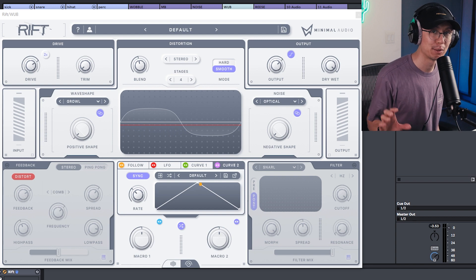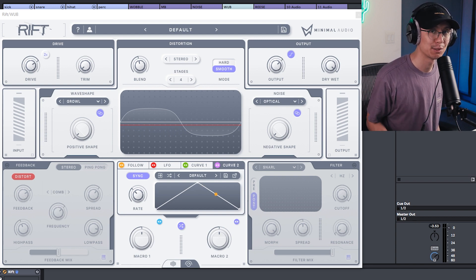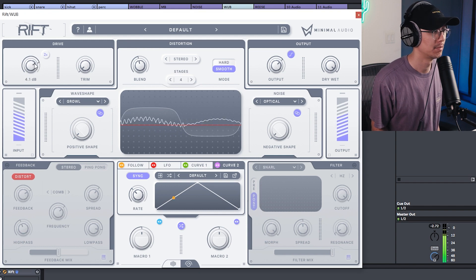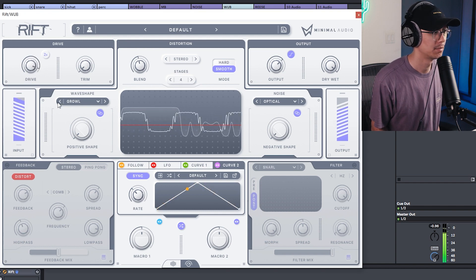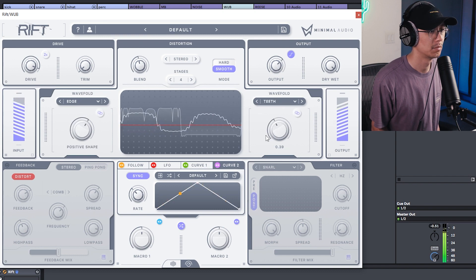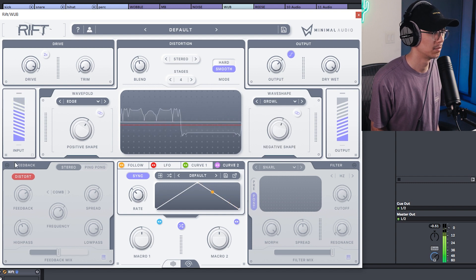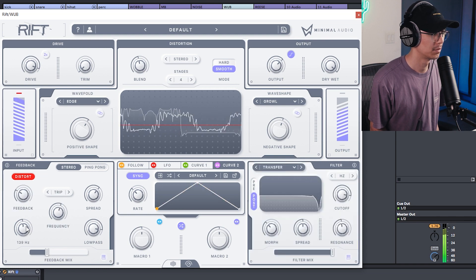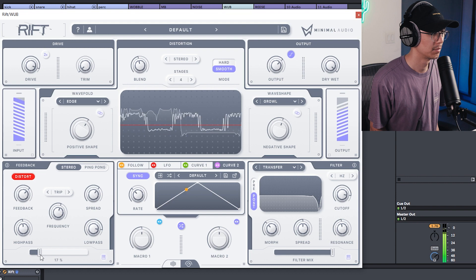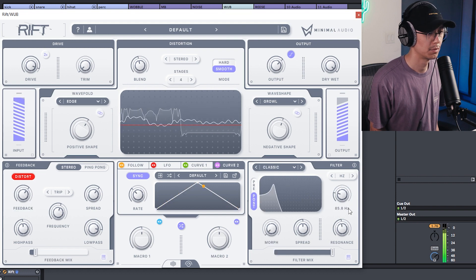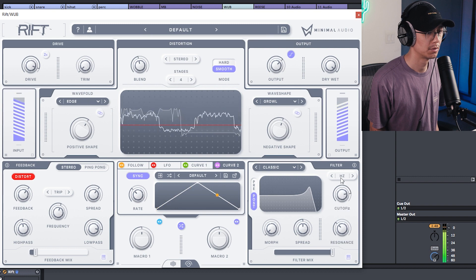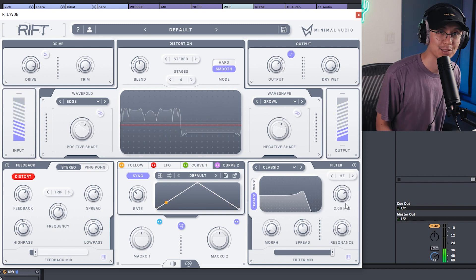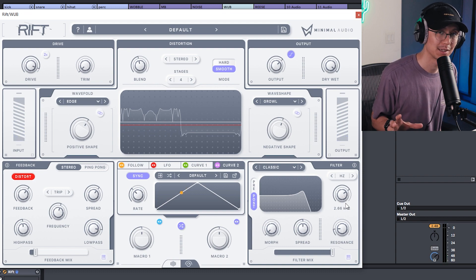Let's have some fun distorting some jump-up drum and bass sounds. I'm going to start with the raw sound and then dial some Rift in. Some pretty fun options you can have with this plugin.